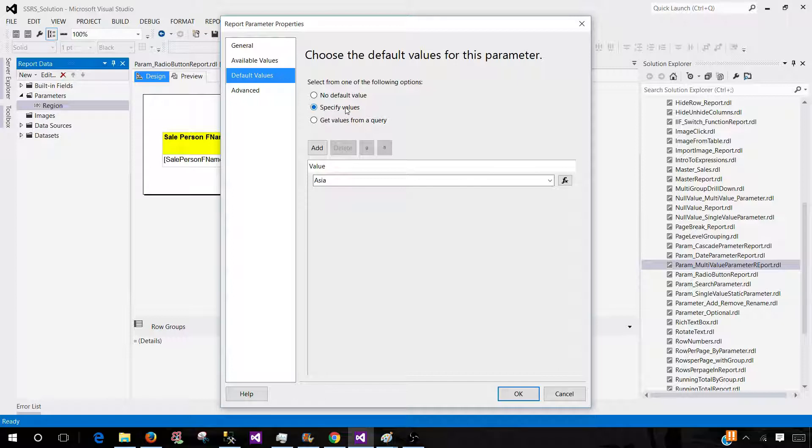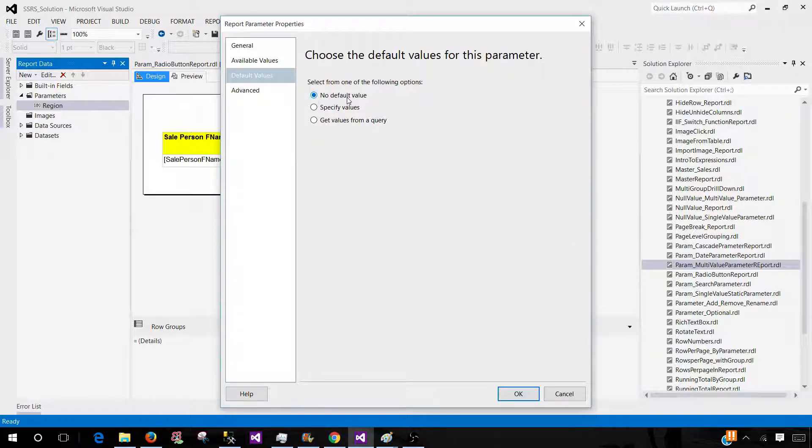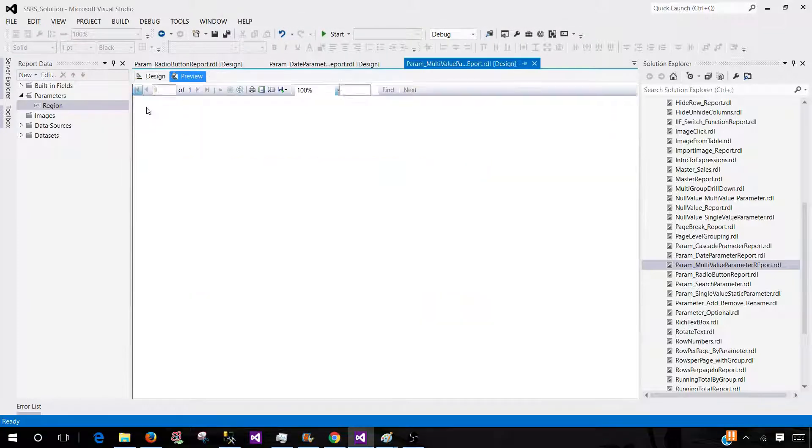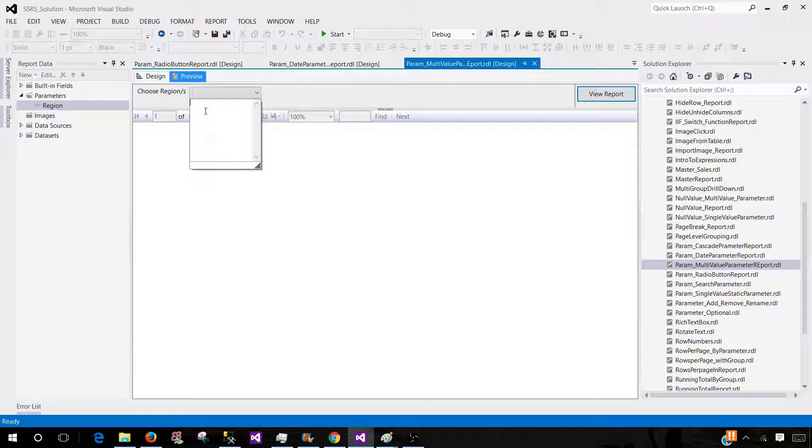Here you see specify values - we are passing some values to this parameter as a default. I can go ahead and change that to no default value. Once we do that, we will have no values here. So we have to write the values to get the report data.